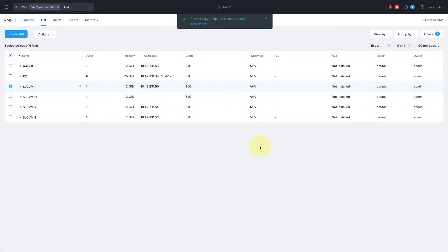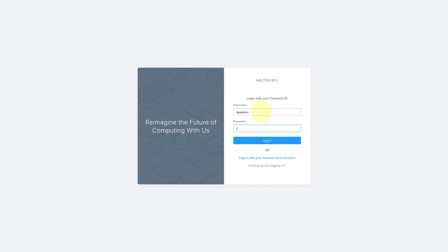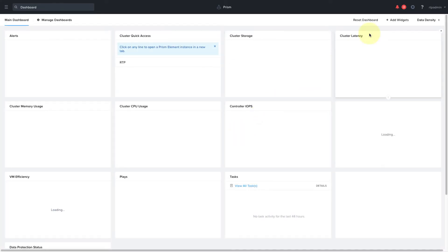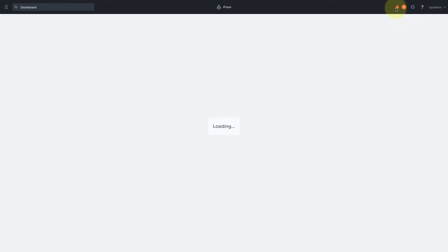Similarly, the RTP admin has the same type of access, but only for the RTP cluster.